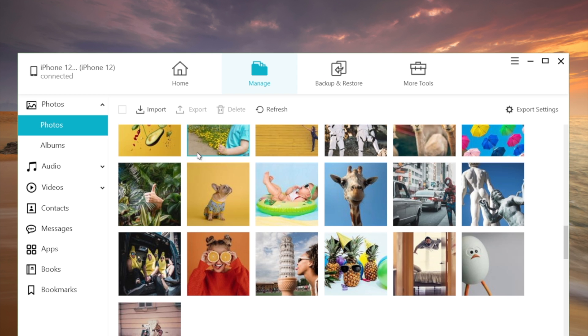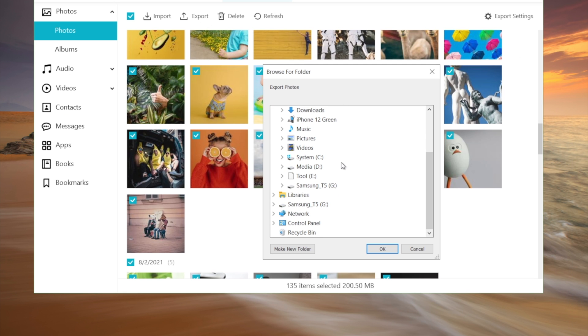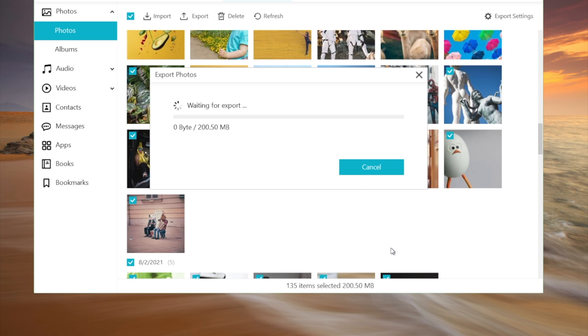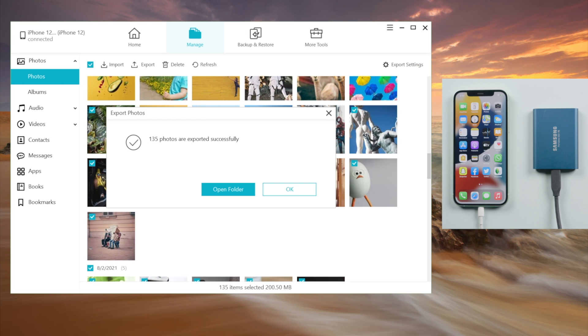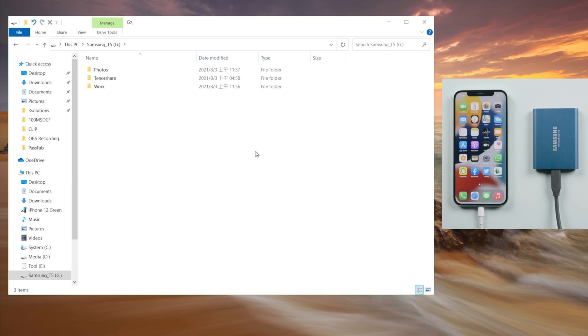You can select the ones you want to transfer. Click on the export button, choose your external drive as the location, then hit OK. iCareFone will start transferring. Once completed, you can go to the destination and check it out.